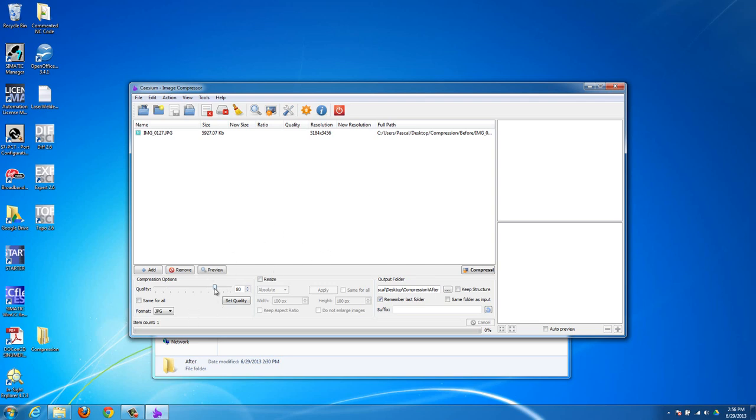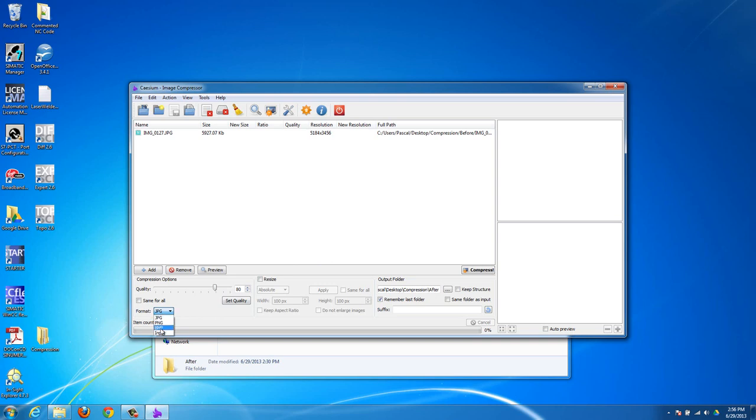Format is what kind of photo you want as the final result. So if you want like PNG or BMP for any specific reason, then you can choose that. But I would just leave it as a JPG if you don't know what to choose here. Input just makes it so that whatever this image is to start with, like if it's a JPG, then the final image is also going to be a JPG. If you put in a BMP with an input setting, then it's going to put out a BMP. But I would just leave it on JPG if you don't know what you want.